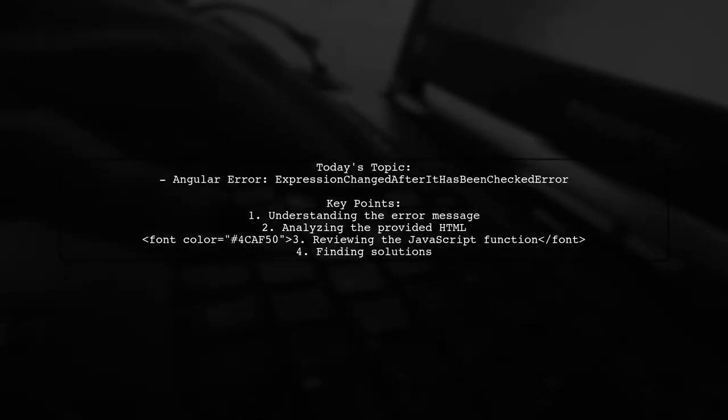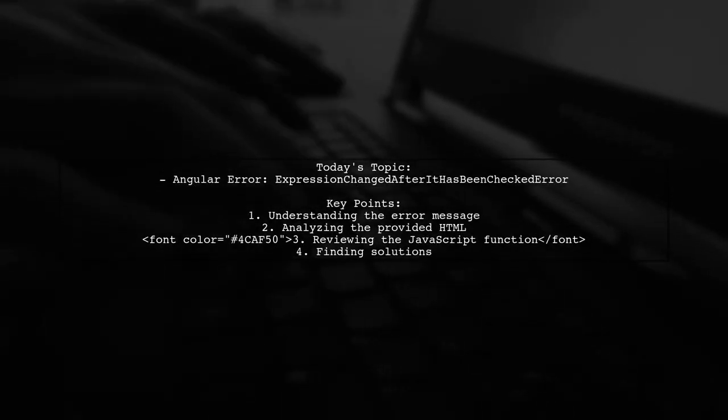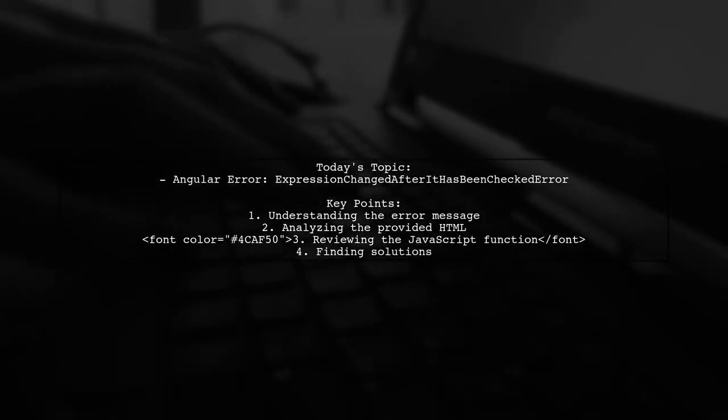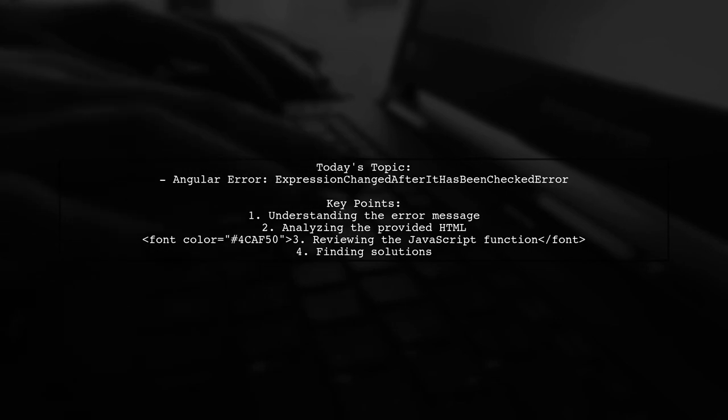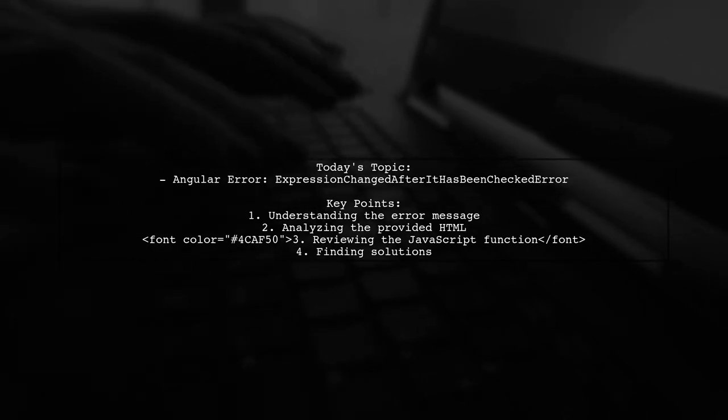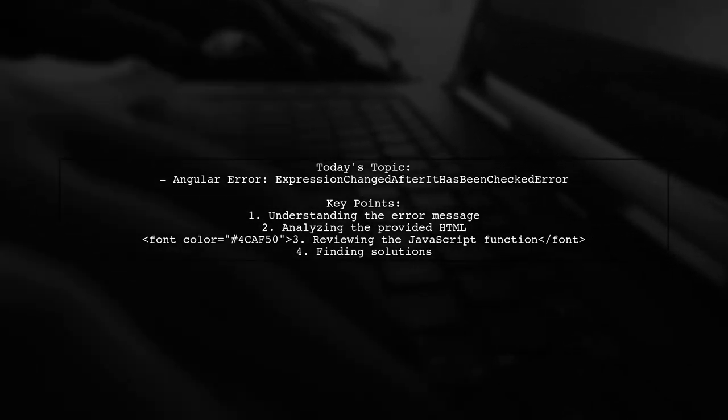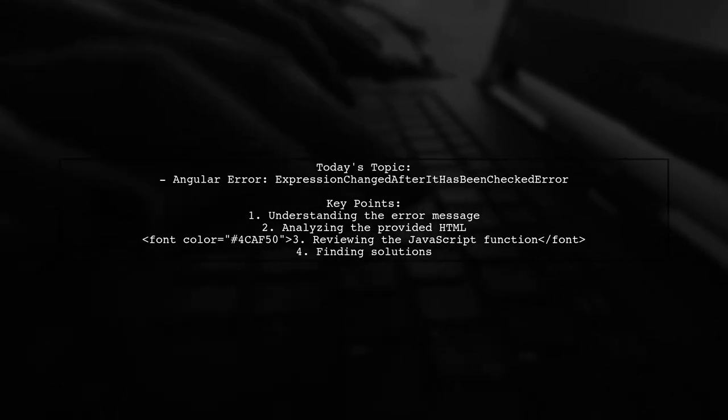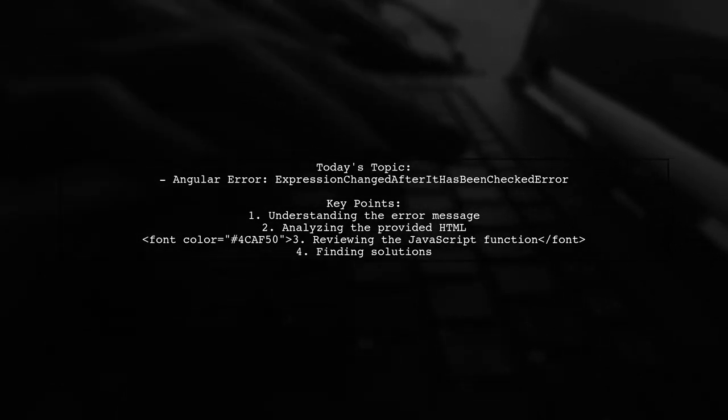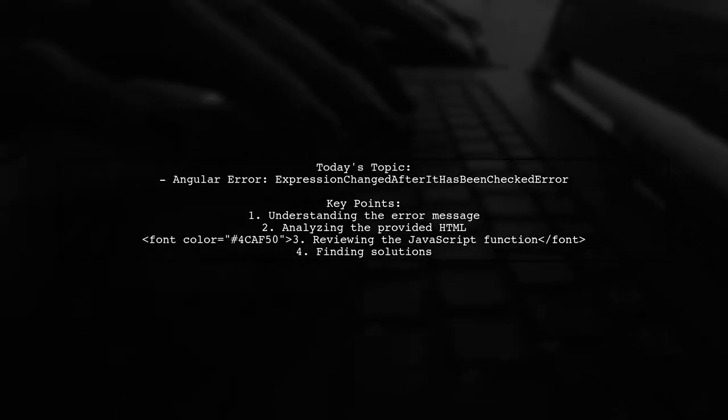Welcome to our Angular troubleshooting session. Today, we're tackling a frustrating error that many developers encounter: the expression changed after it has been checked error.